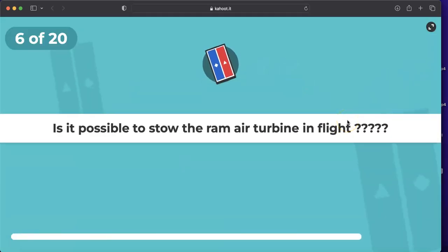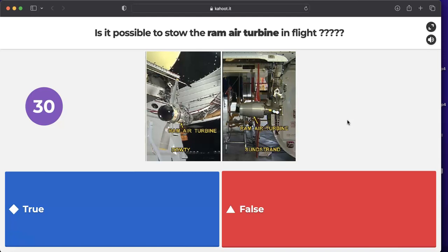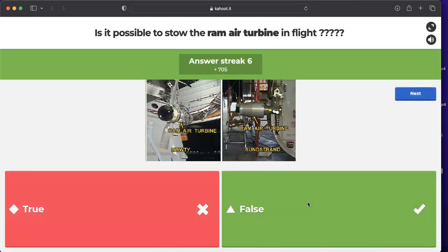Question: is it possible to stow the Ram Air Turbine in flight? No. To stow the RAT, blue hydraulic power is required, and the RAT stowage panel is located on the blue hydraulic ground service panel outside the aircraft on the fuselage. Therefore, it is not possible to stow the RAT in flight. The answer is false.